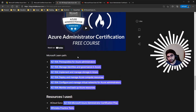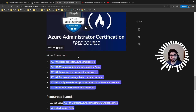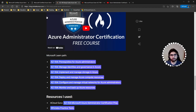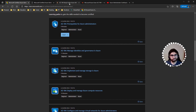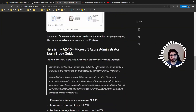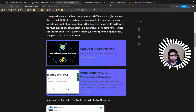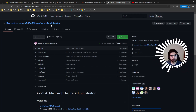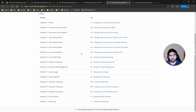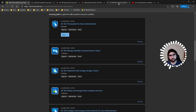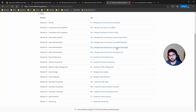Microsoft Learn gives you free sandbox environments and hands-on labs, making it a great resource to utilize. Microsoft also has an AZ-104 Azure Administrator GitHub repo with a link to all the labs. Even if you've gone through Microsoft Learn, you can revisit those labs at the end just to make sure you feel fully prepared.